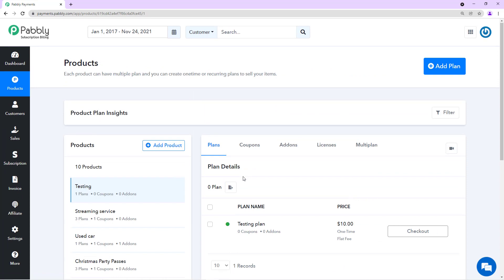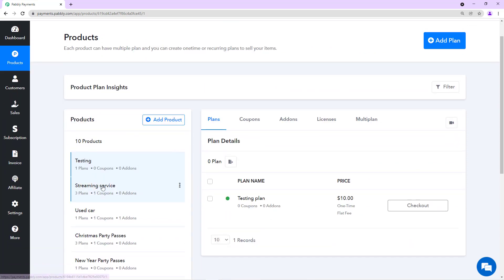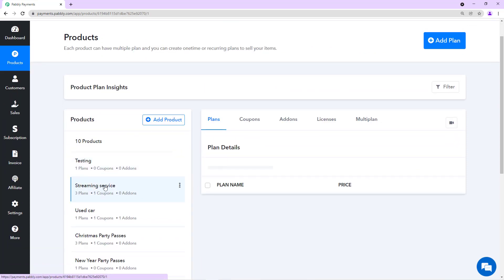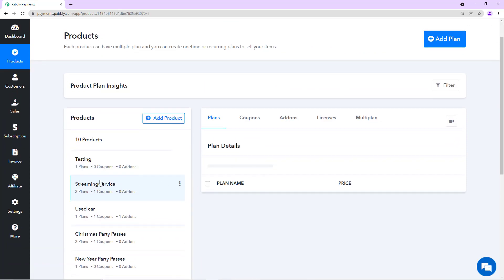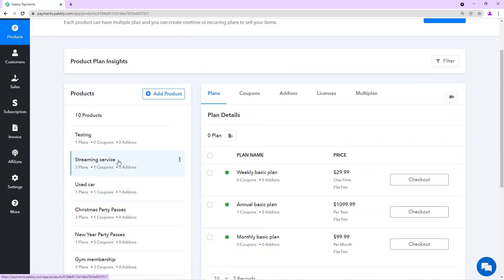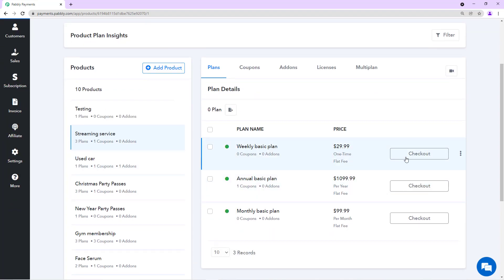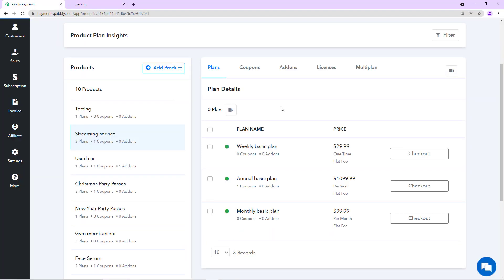We'll go to Products and find the plan on which we want to make the changes. I have this product called Streaming Service and I have 3 plans for this. I'll open the checkout pages of these plans.